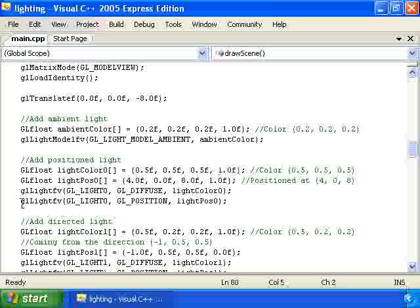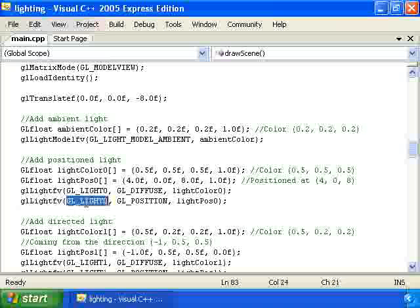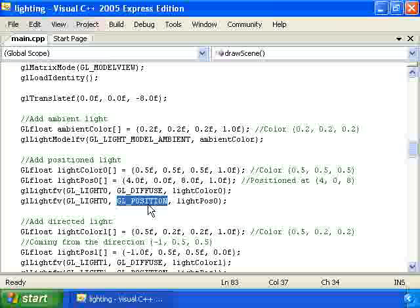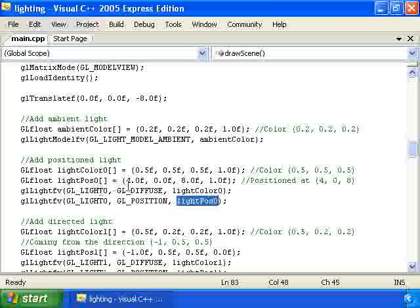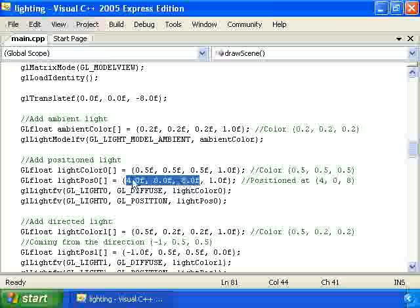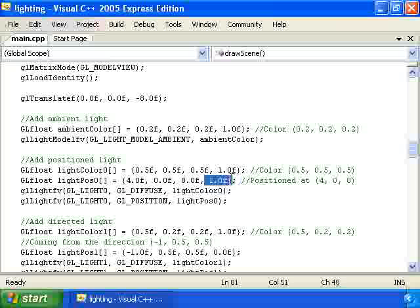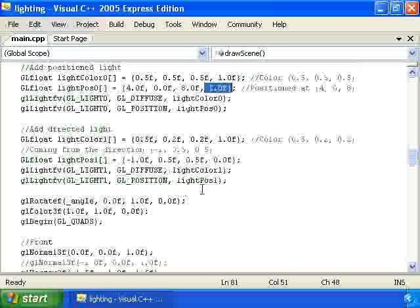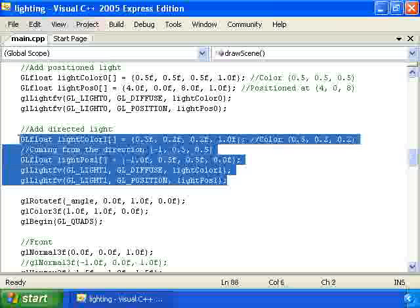Then we have another call to glLightfv. And the first parameter is GL_LIGHT0 again. The second parameter is GL_POSITION because we want to tell OpenGL the position of our light. And the third one is this array right here, which is the position. These first three parameters are x, y, and z coordinates of the position. And they are relative to the current transformation. So we want to position the light at 4, 0, 8 relative to the current transformation. And this last one will just have 1.